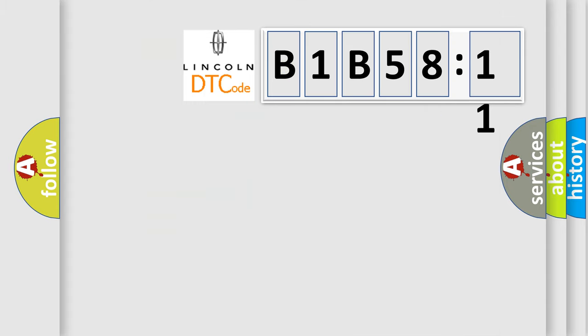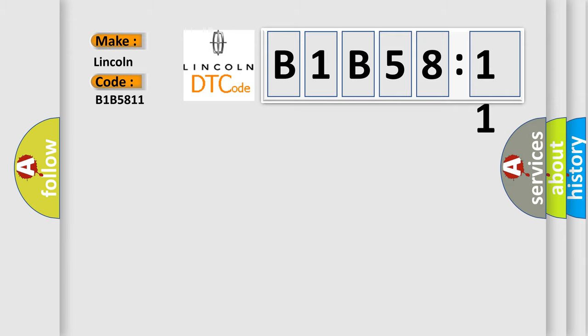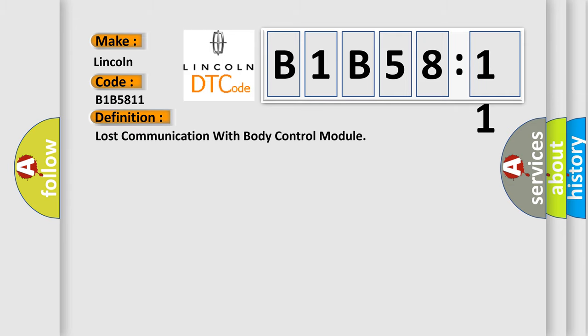So, what does the diagnostic trouble code B1B5811 interpret specifically for Lincoln car manufacturers? The basic definition is: lost communication with body control module.